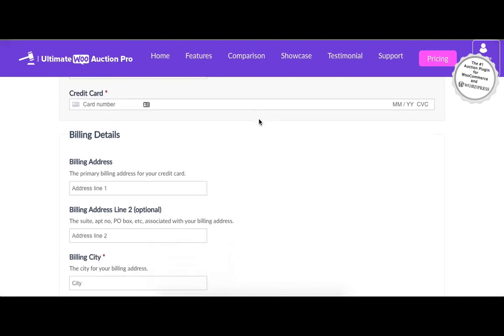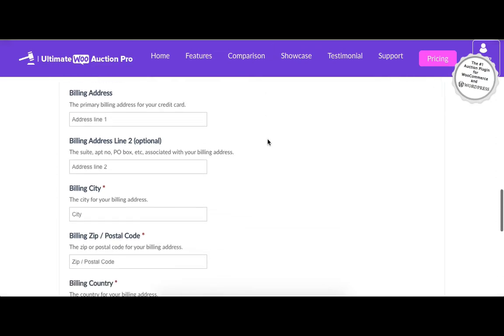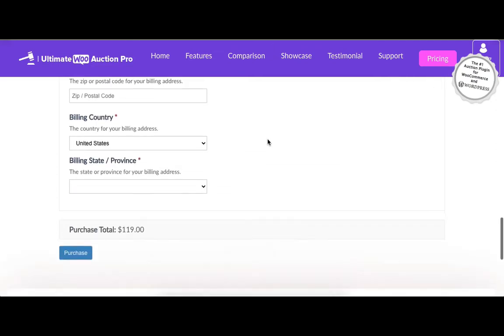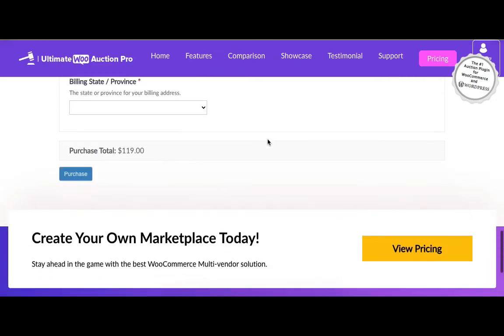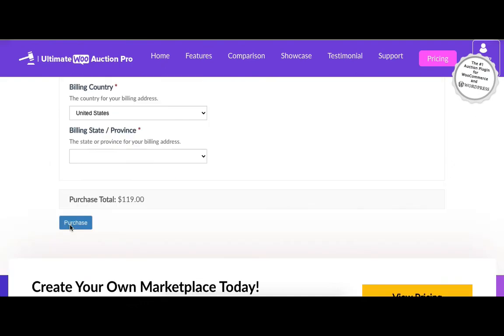Next section is for billing details. User needs to enter all the required fields of this form. Finally, user can see the total amount to pay for the Auction plugin. Click on the Purchase button.